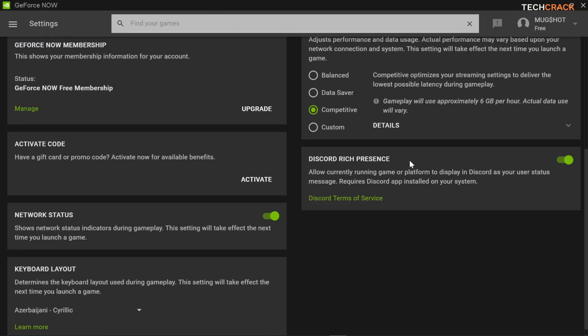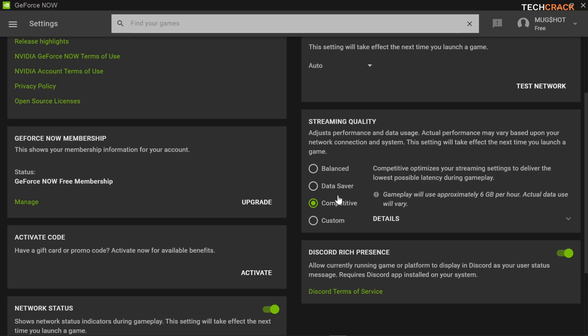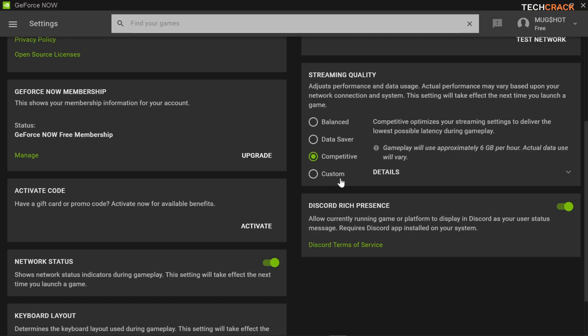Now after that you should have your streaming quality set to competitive. When it's competitive it's going to force your network to provide the best results that you can ever get. But for today if you are facing lag and latency I also recommend you choosing custom.